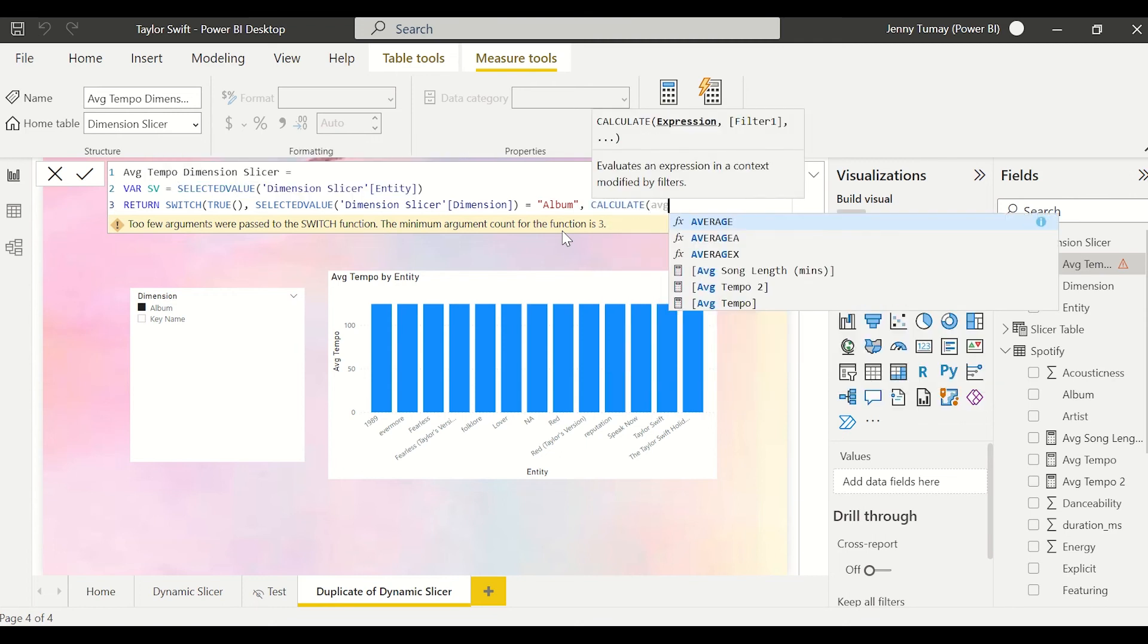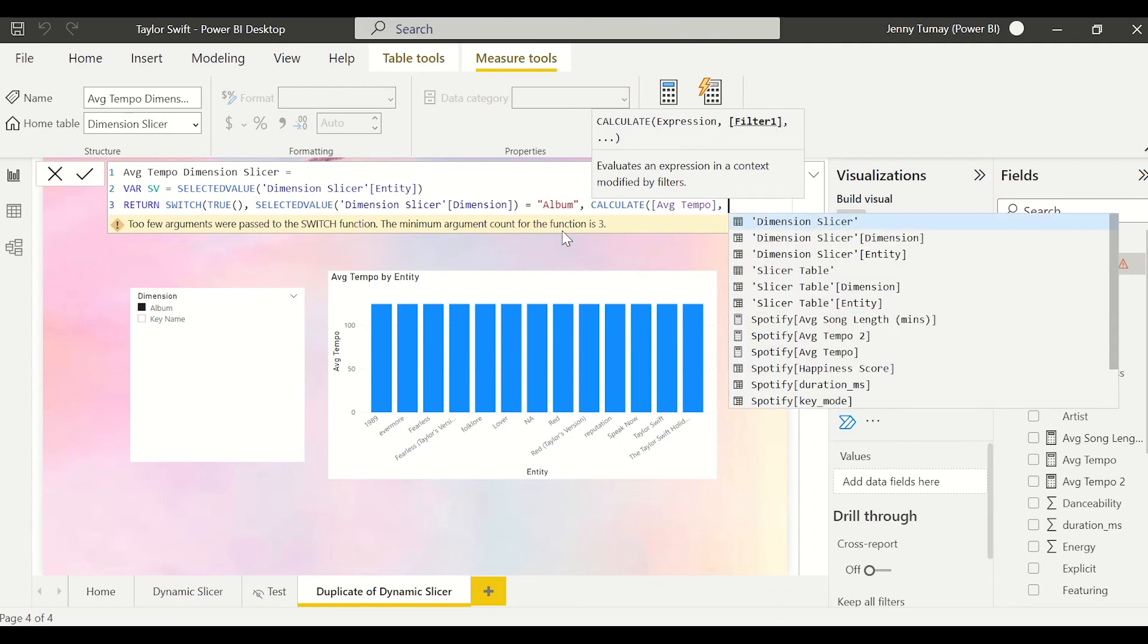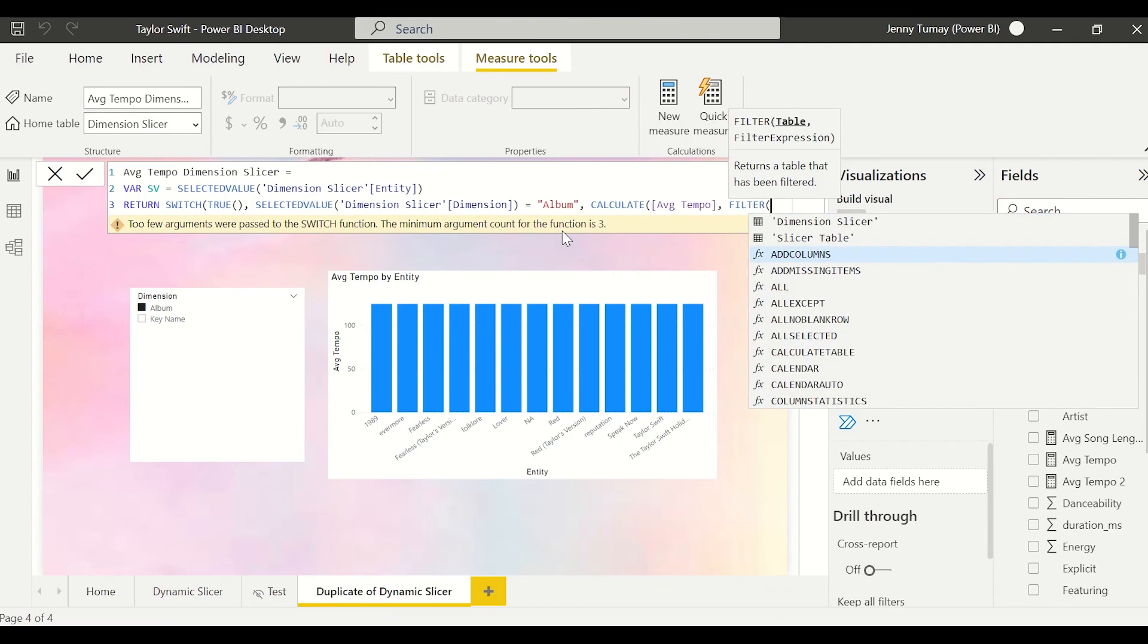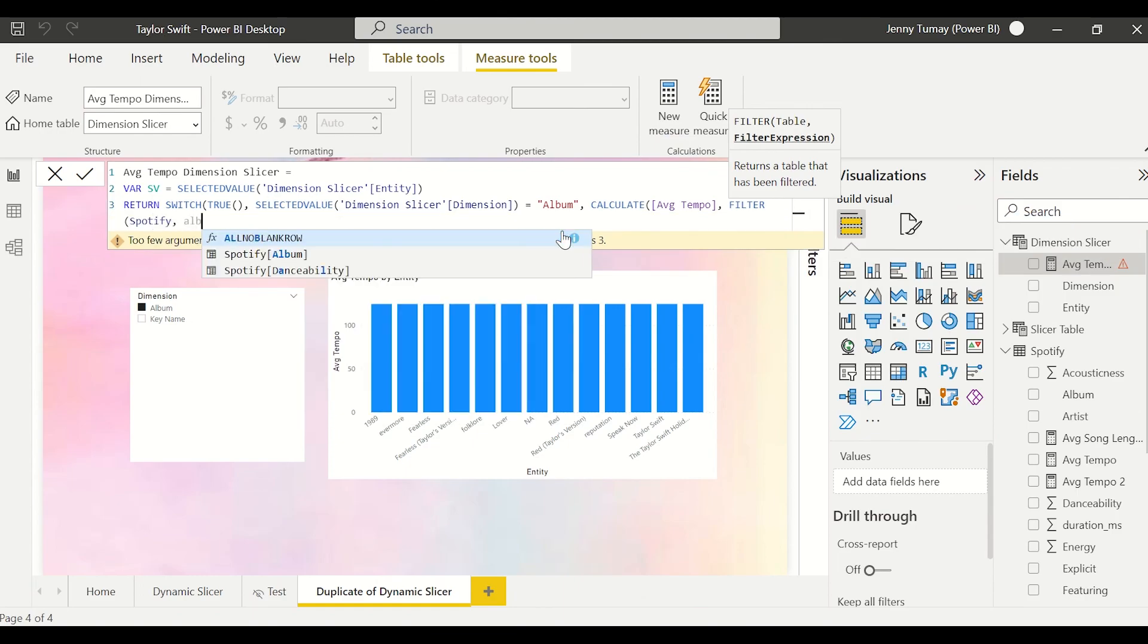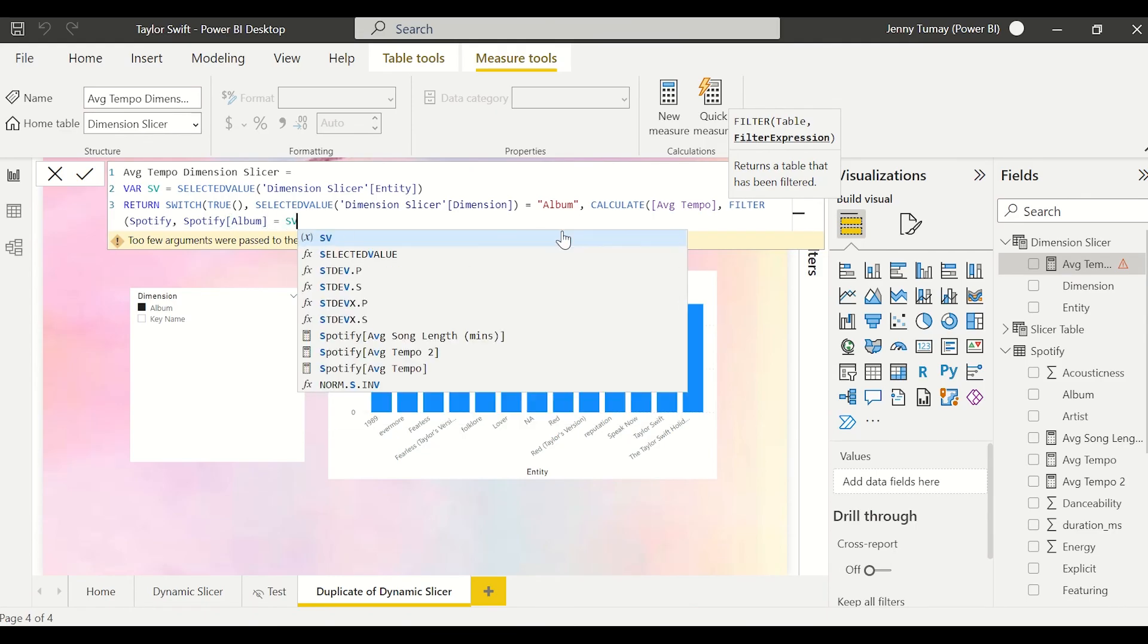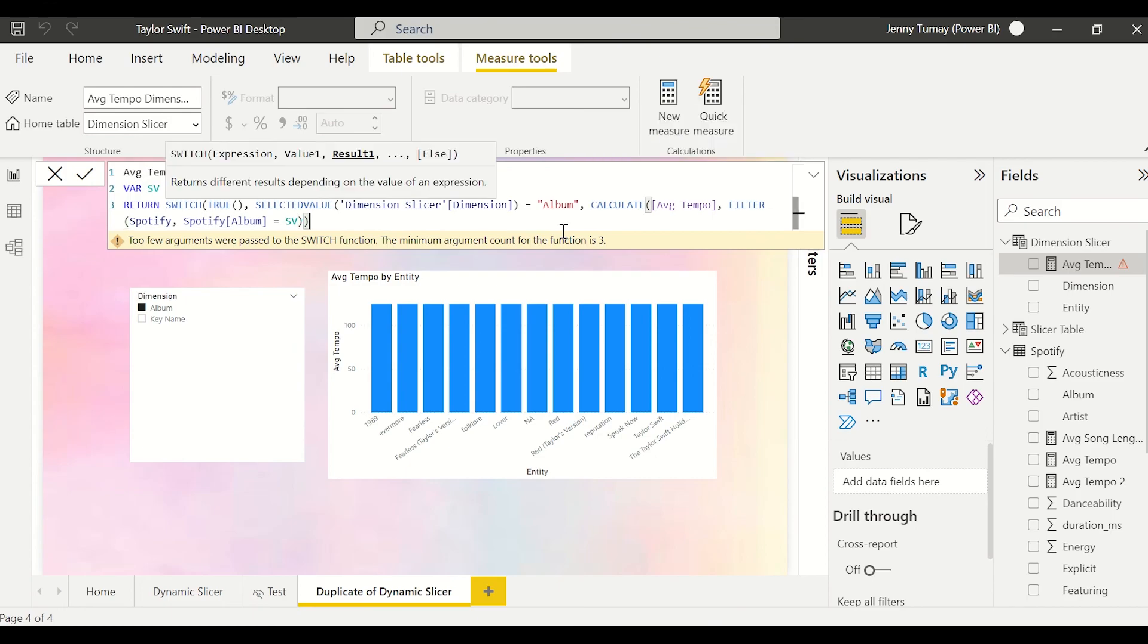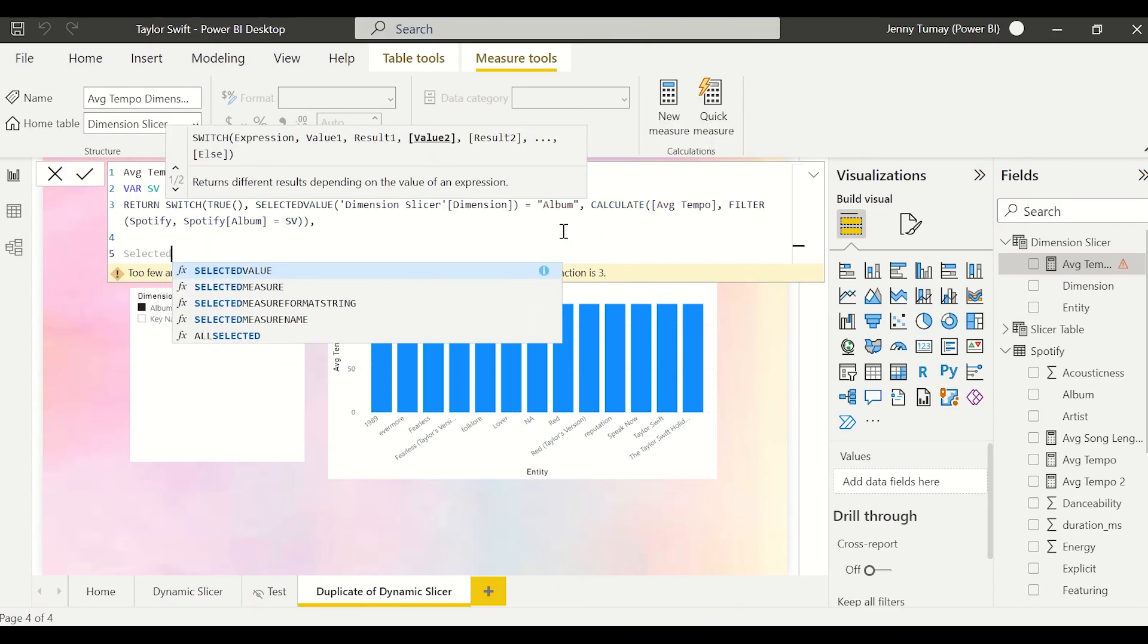Then calculate the average tempo, but we need to filter the Spotify table because that is the fact table. If we had a star schema, those dimensions would be filtering our fact table. And then we're going to do within the Spotify table where the album equals SV. So if the album equals Red, then filter on Red, which is what we want to show in the bar chart when the entity is Red. We want it to filter on Red.